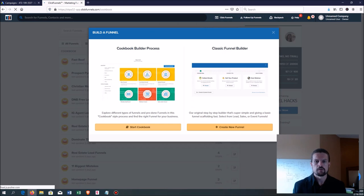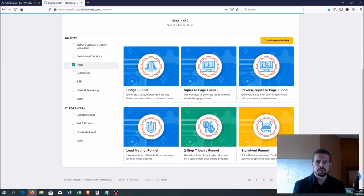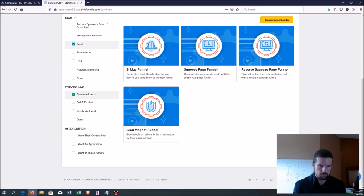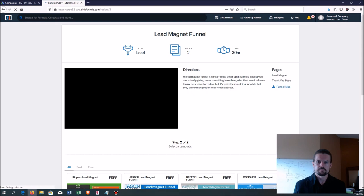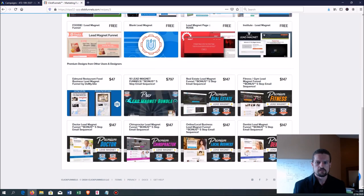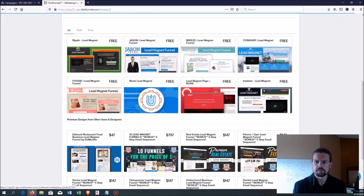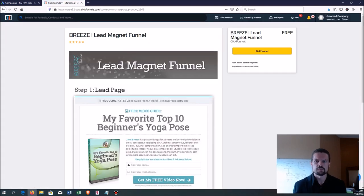I'm going to go to Funnels, click Add New, and then Start Cookbook to select what kind of funnel I want. A lead magnet funnel is just one kind — there are many different kinds. Let's say the industry is retail; they have a bunch of templates to work from. I want to generate leads, I want contact info, and I'll select Lead Magnet Funnel because that's what we're going for. Now I get a whole bunch of different templates to choose from. Some you pay extra for, some are free. I find the free ones are great — let's start with this one because it already kind of looks like what we're doing.